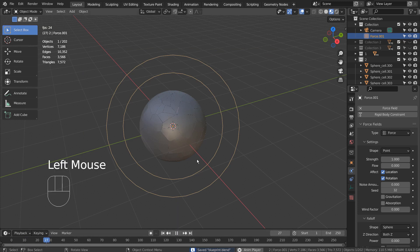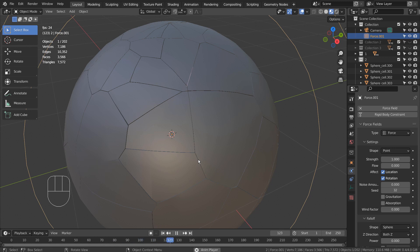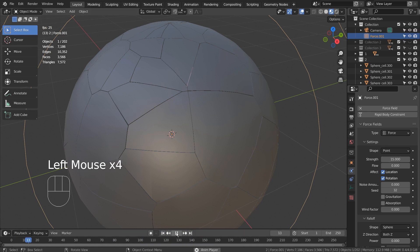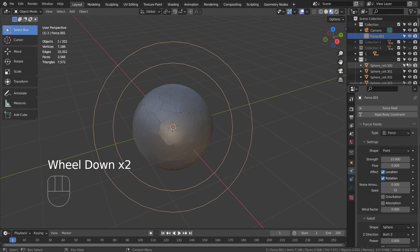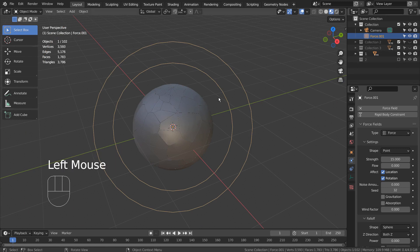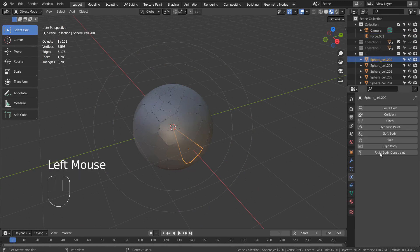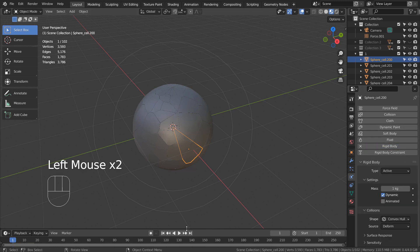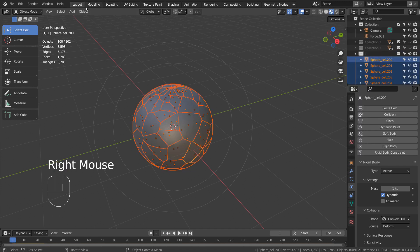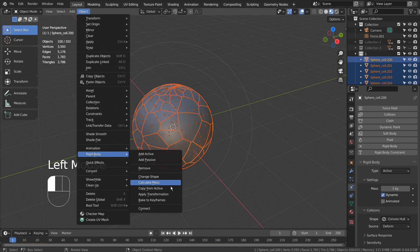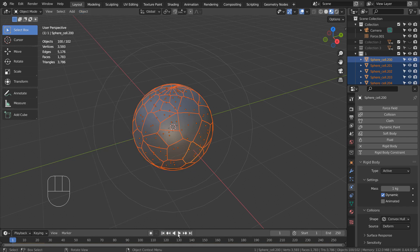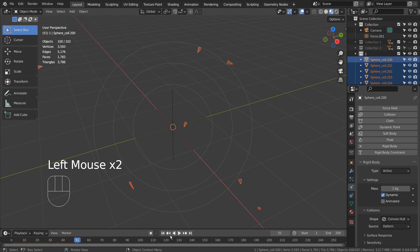We need to add rigid body to the meshes. Let's select one of the meshes, add a rigid body, and test the animation. That worked well. Let's copy the rigid body to the rest of the meshes. That was the outer sphere — let's do the same for the inner sphere.